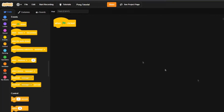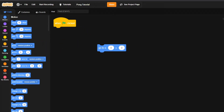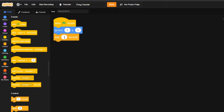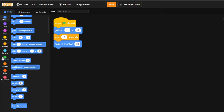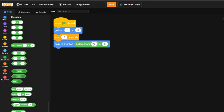When the green flag is clicked — we're in our ball sprite now — we'll have the ball go to x: 0, y: 0, which is the exact center of the screen. Then we'll add a 'wait 3 seconds' block. After that, come to Motion and grab 'point in direction', then use 'pick random 0 to 360'.